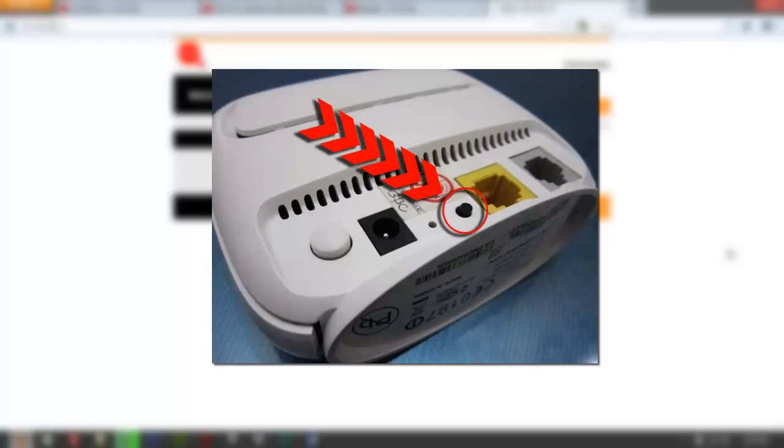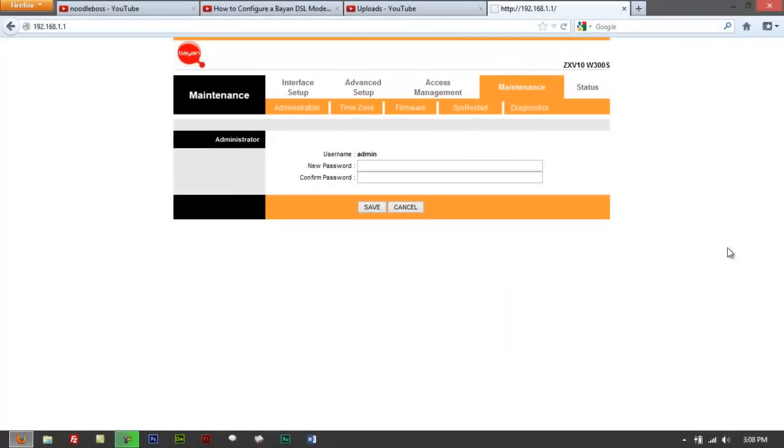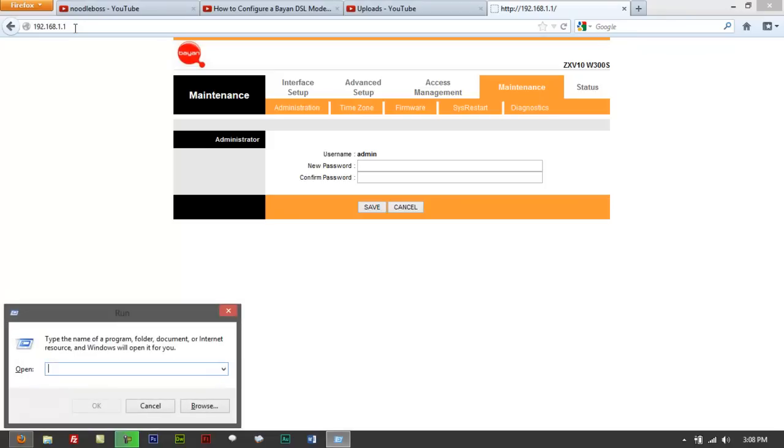You will notice that there would be changes on the light that will be blinking, and it's going to reset back. After 30 seconds, release it, then let it boot back up. After it boots back up, you turn that off again, and turn on back the modem. And try to access this page again, 192.168.1.1.